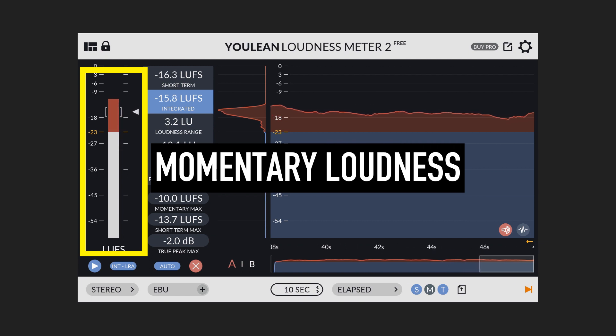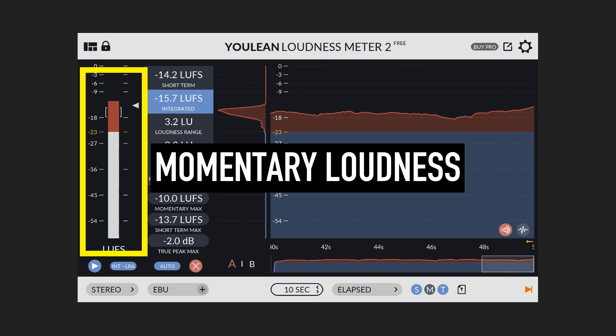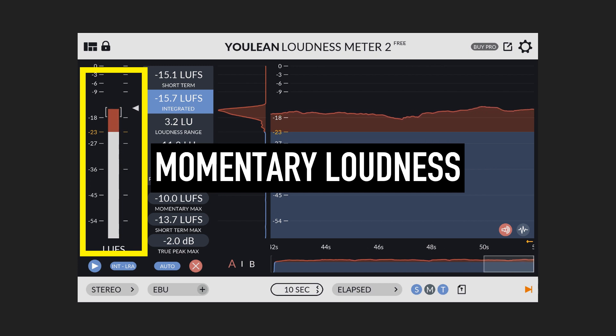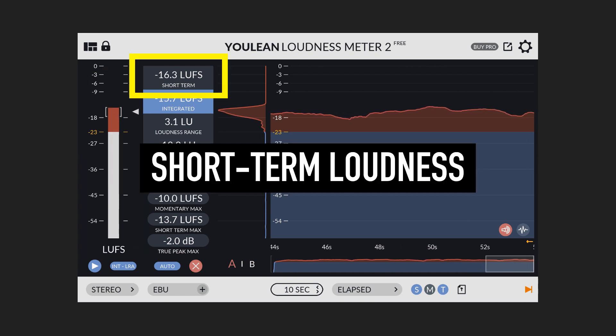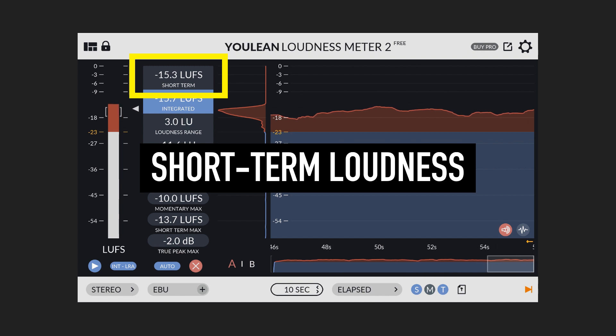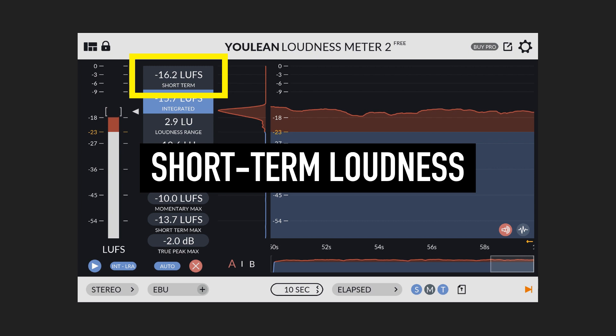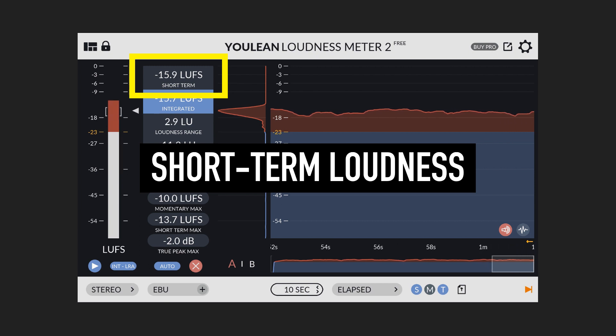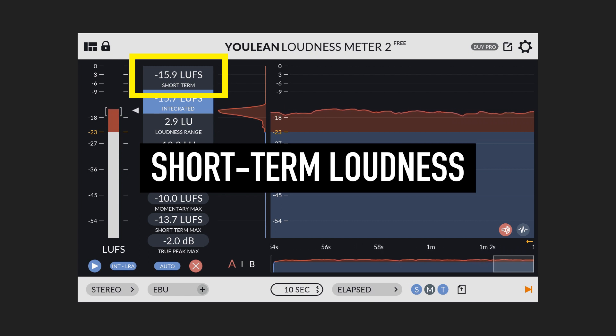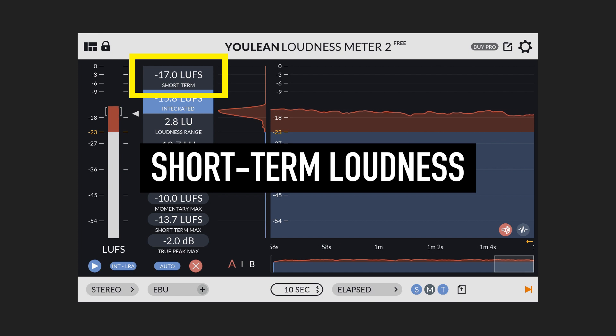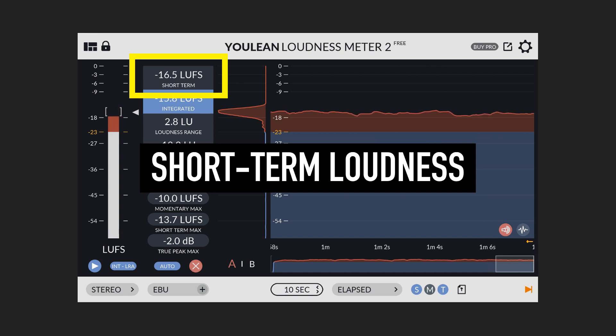This is quite similar to a normal RMS or VU meter, but generally more useful. Then there is the short-term loudness. And this reflects the loudness of the signal over a slightly longer period of three seconds, and can be useful for identifying trends in loudness or for comparing the relative loudness of different audio signals.